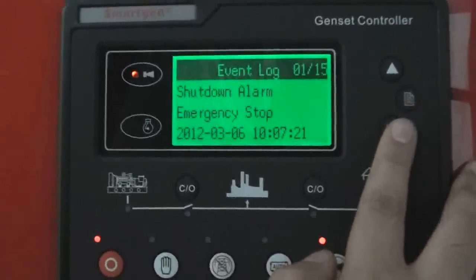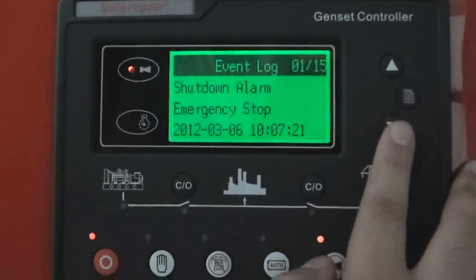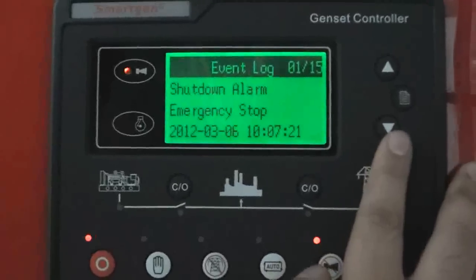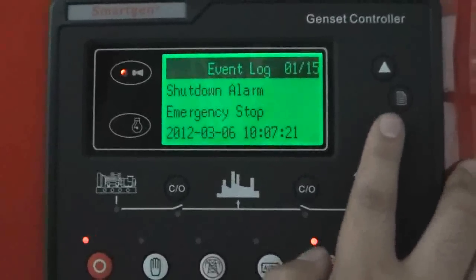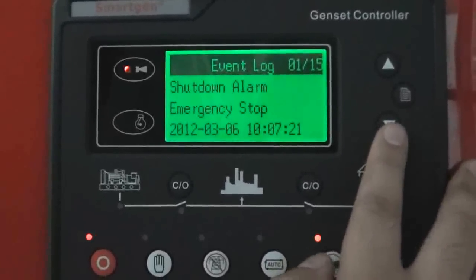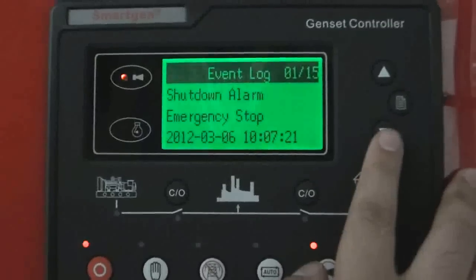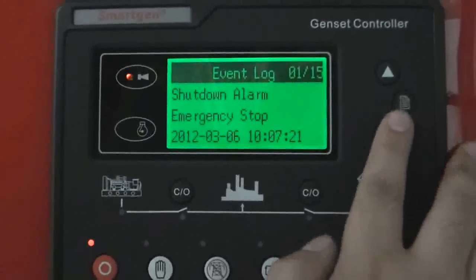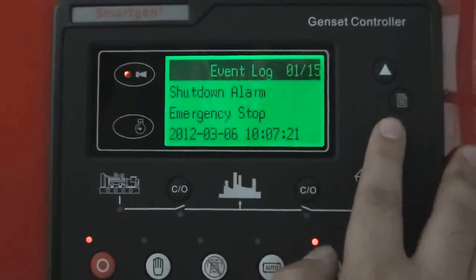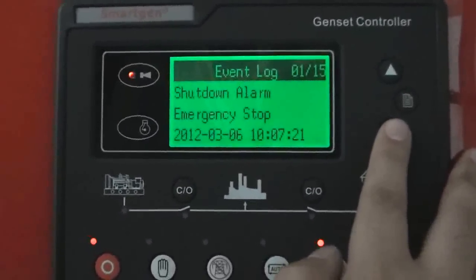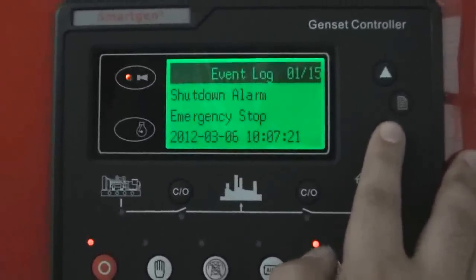Event log. If there's something wrong with the generator, the controller will record everything in order for you to look it up.